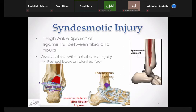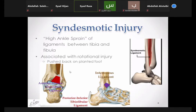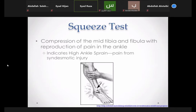The syndesmosis between tibia and fibula involves the anterior inferior tibiofibular ligament, the posterior inferior tibiofibular ligament, and the interosseous membrane connecting the two bones. This injury is associated with rotational injury — being pushed back on a planted foot. The squeeze test involves compression of the mid tibia and fibula with reproduction of pain at the ankle. Pain is also reproduced with external rotation test and with weight bearing and rising onto tiptoes. X-ray may show possible widening of the space between tibia and fibula.